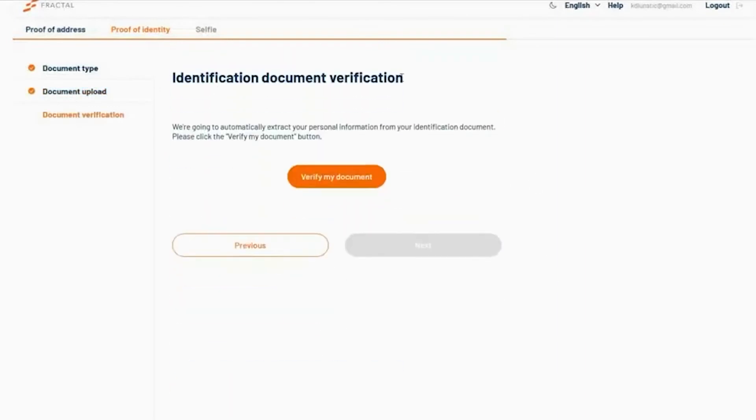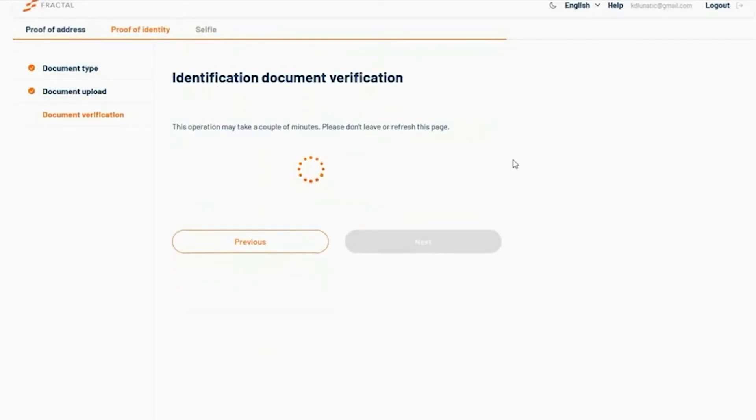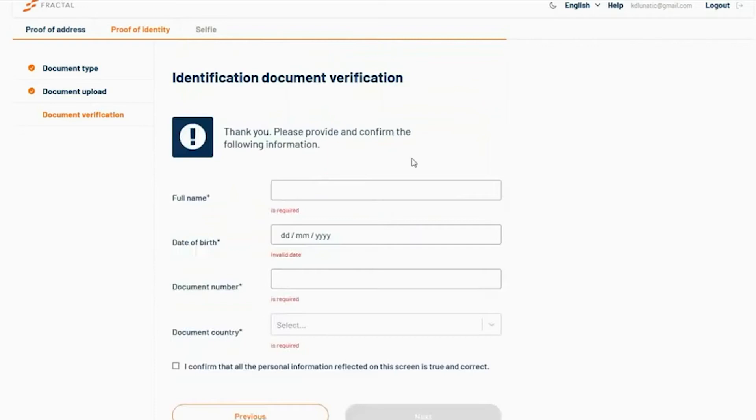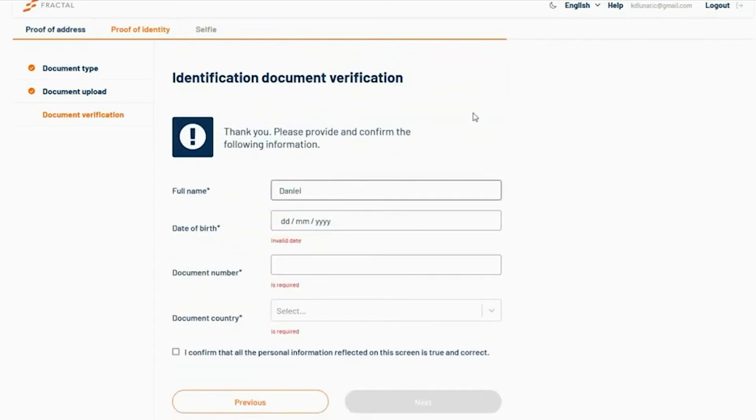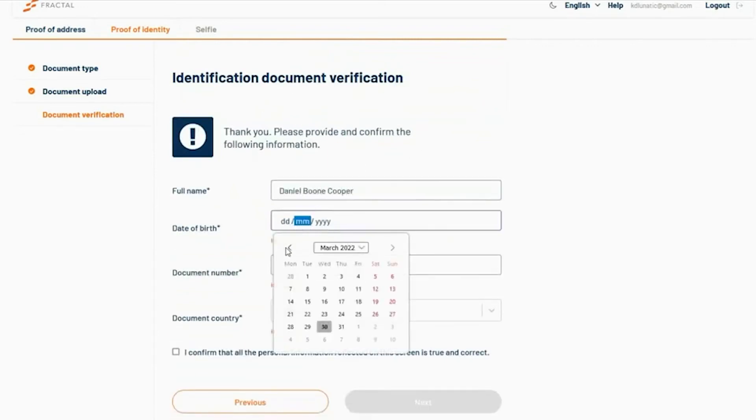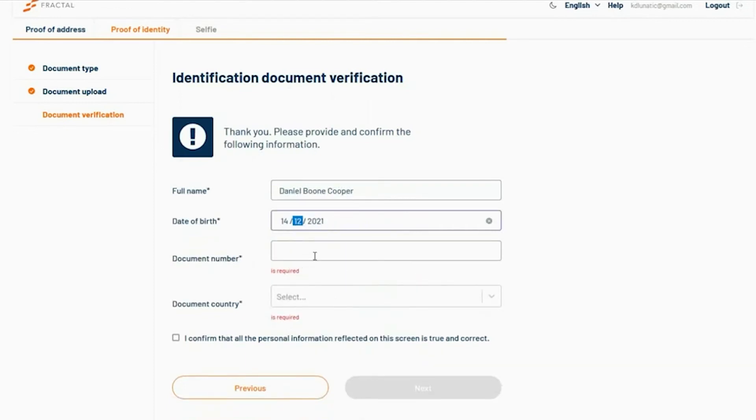Next, click Verify My Document. You will then be prompted to confirm the information on the document provided by entering it in these fields.